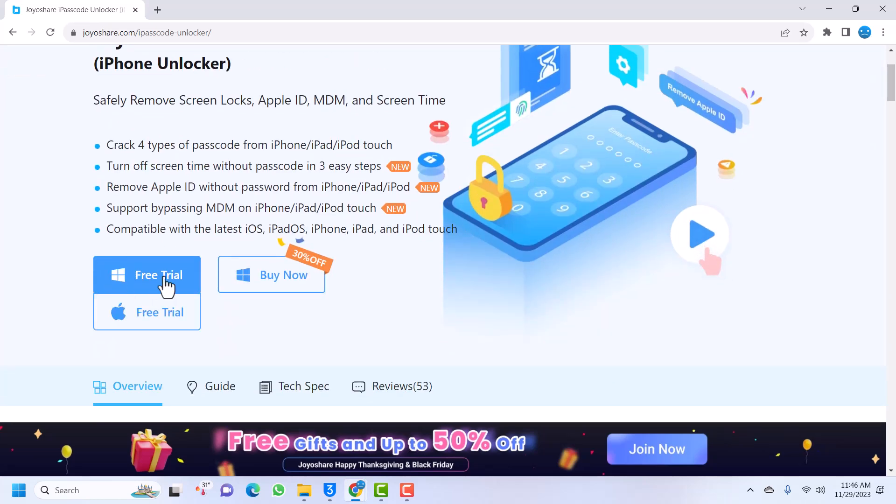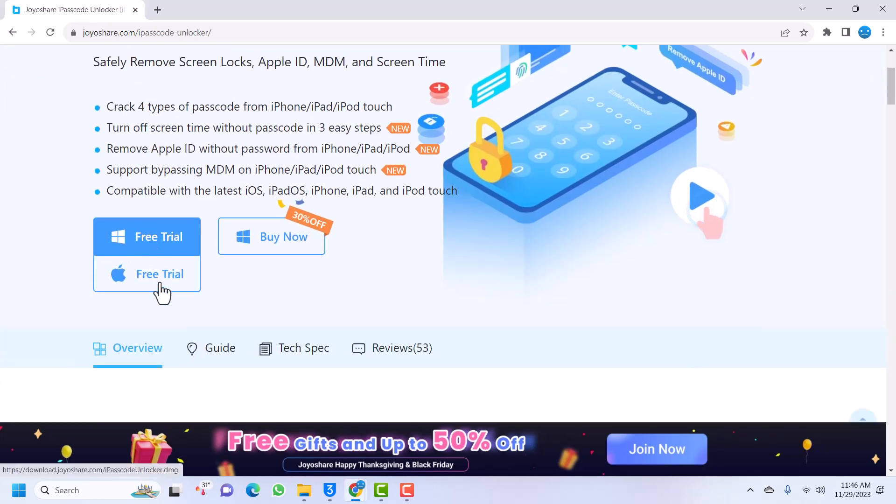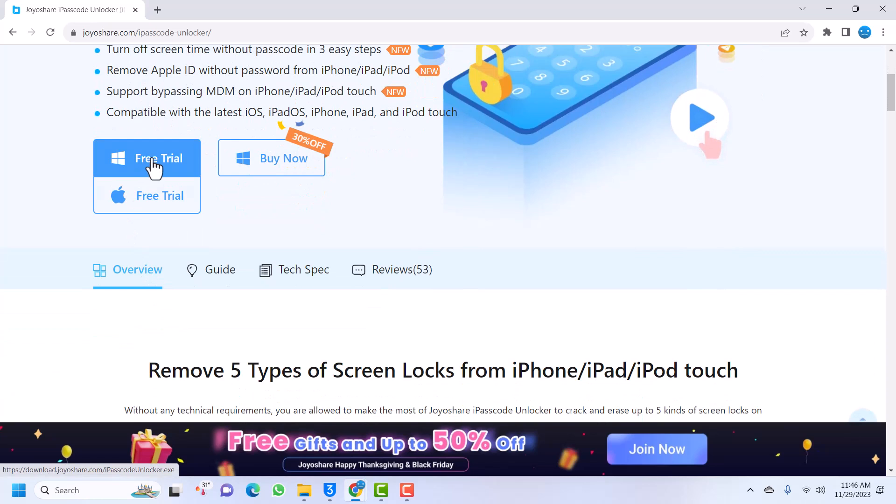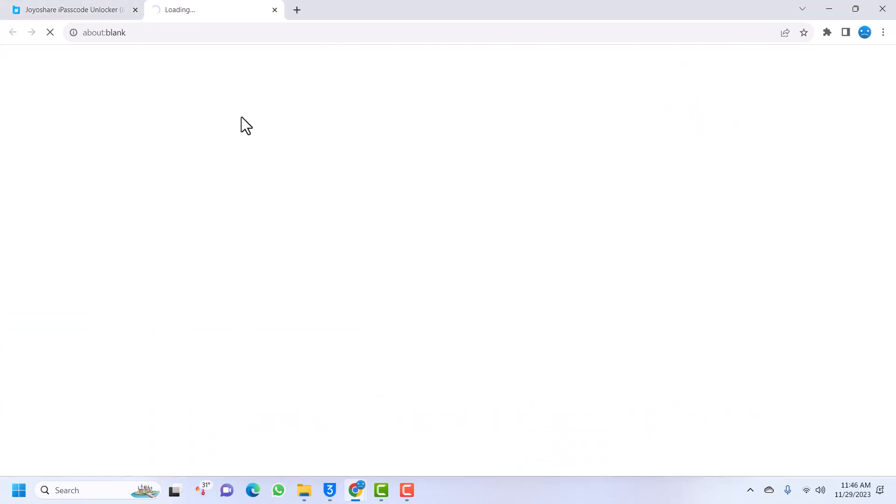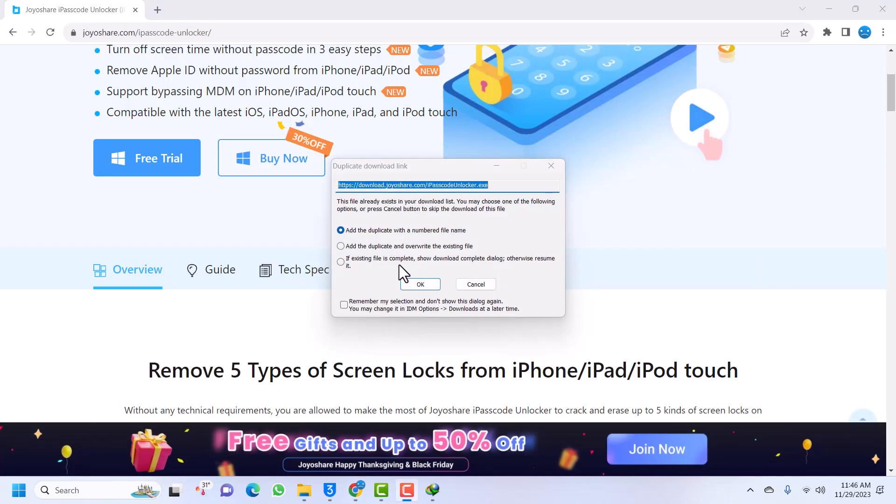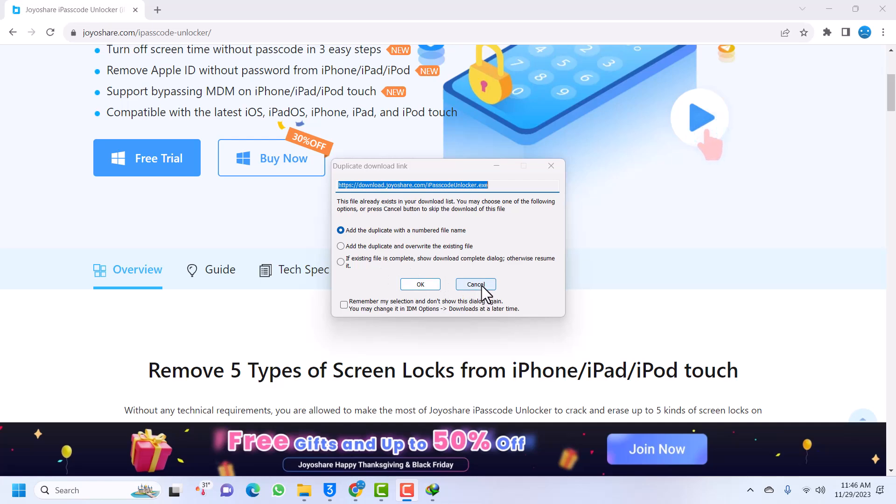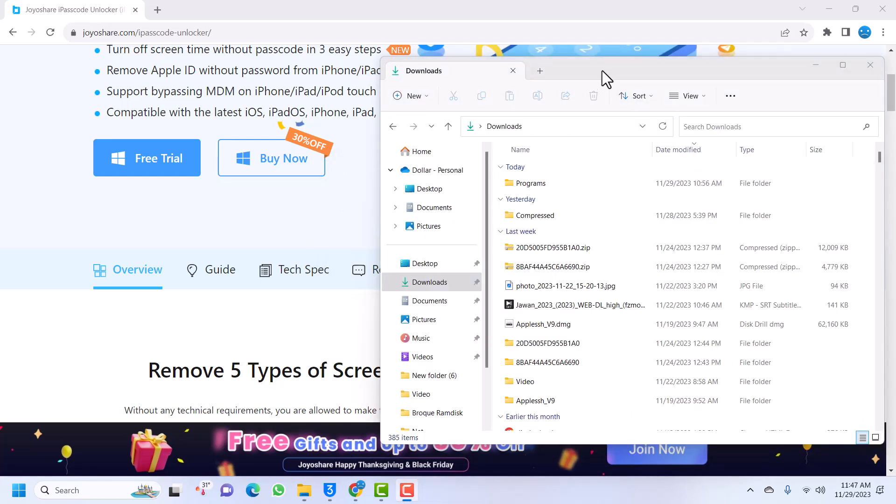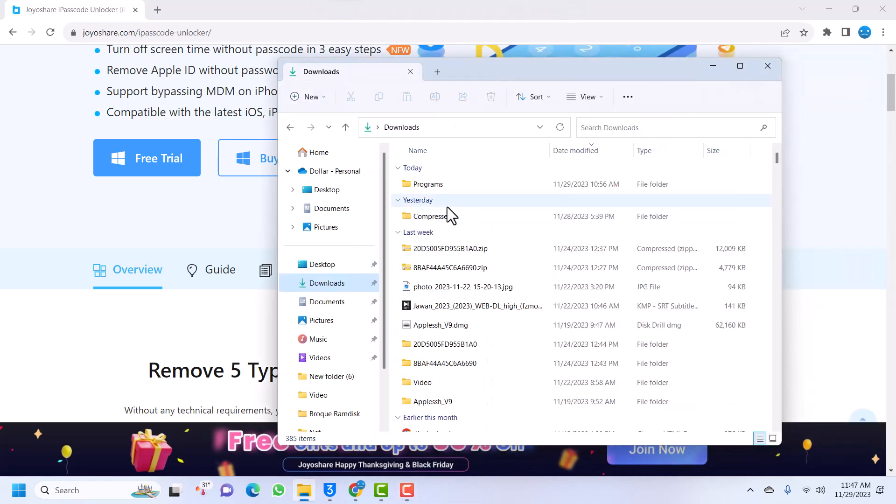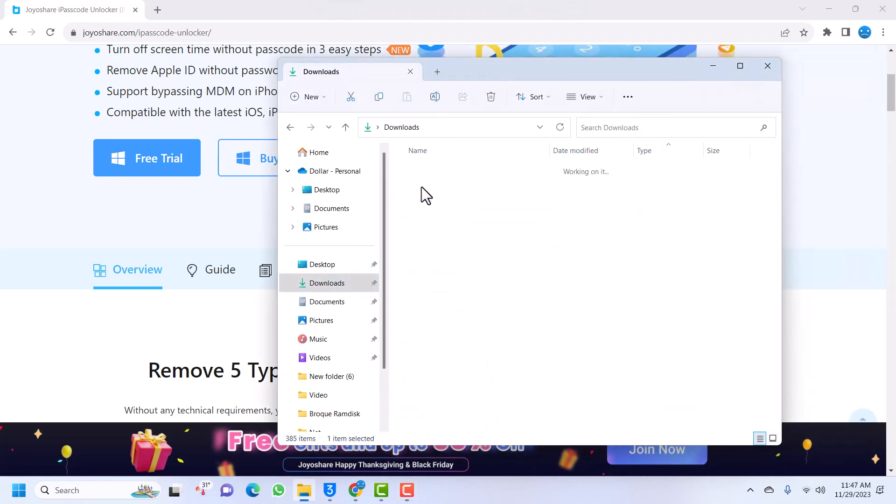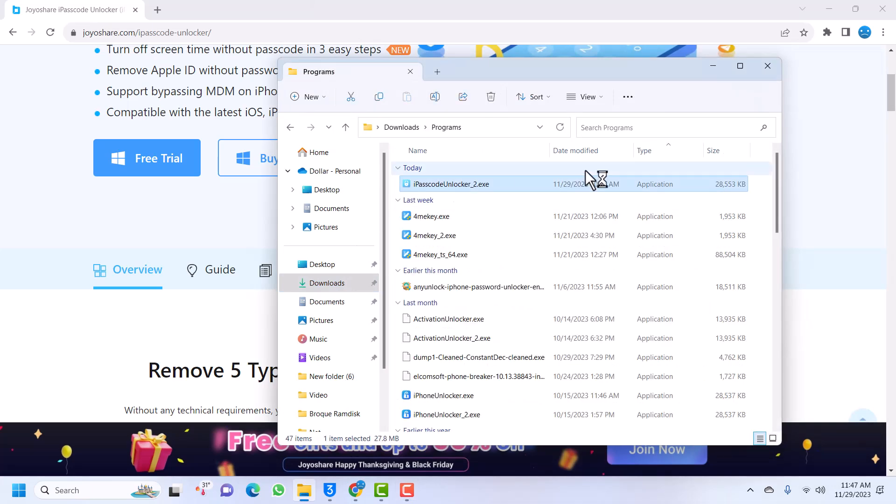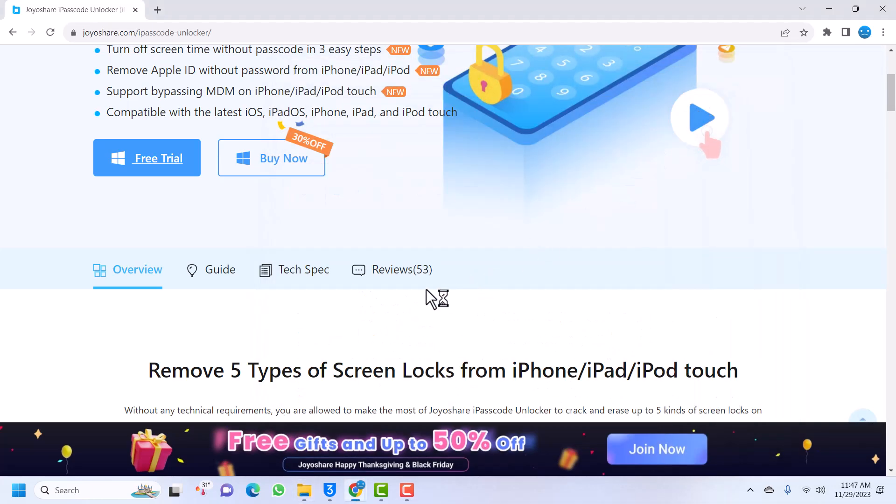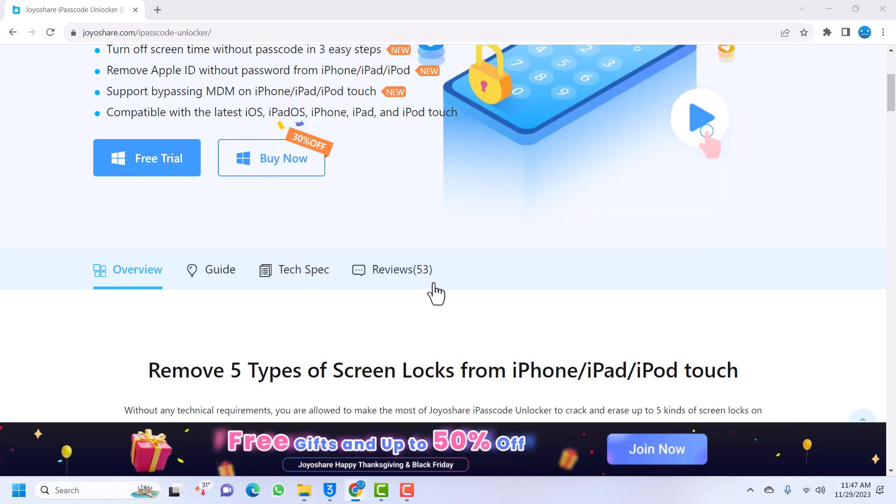Let's download the tool. I'll click here. You can see I've already downloaded, so I'm not going to download again. I'll just launch it. Once it is downloaded, you can launch it. I have it in programs - Joyshare Passcode Unlocker. Let's launch the Joyshare Passcode Unlocker.